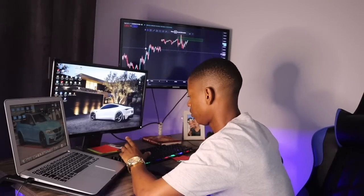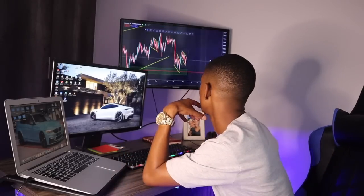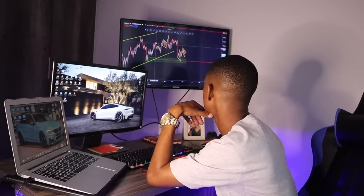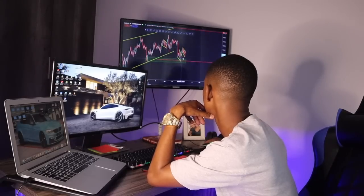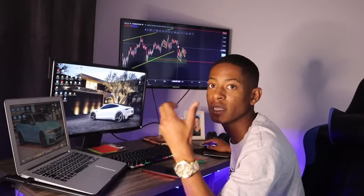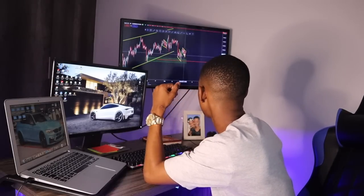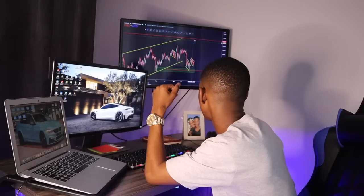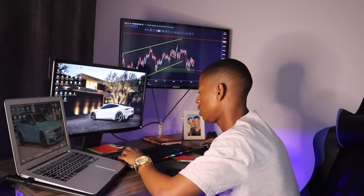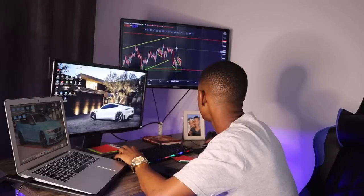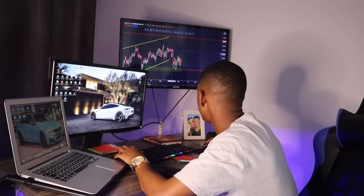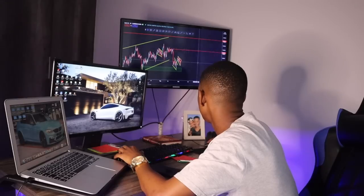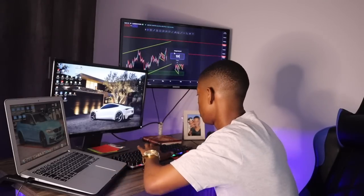Now let's look at DAX. On the four-hour chart, price came all the way to the downside, printed a beautiful pattern, then broke out impulsively to the upside. Now it has come back with a nice impulse-correction pattern, and we're still heading all the way up to our target. With the DAX market, the first target can be somewhere around this zone up here.